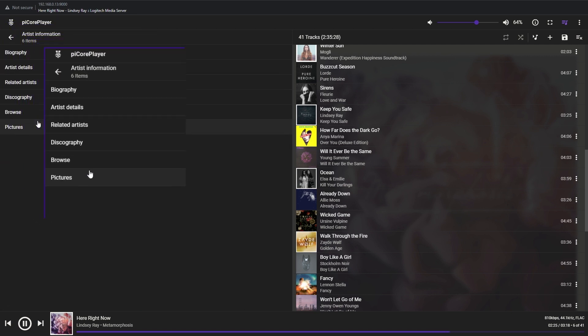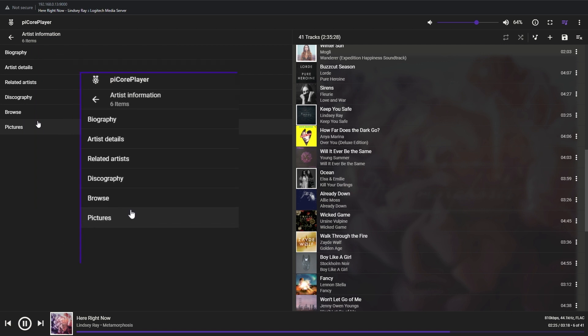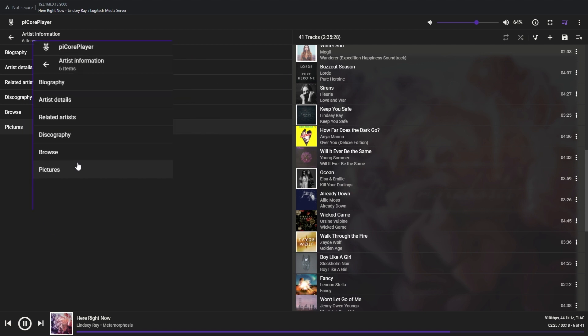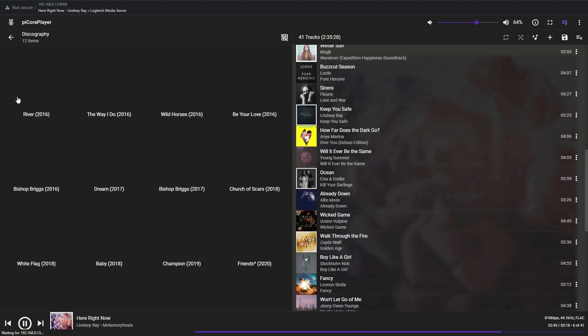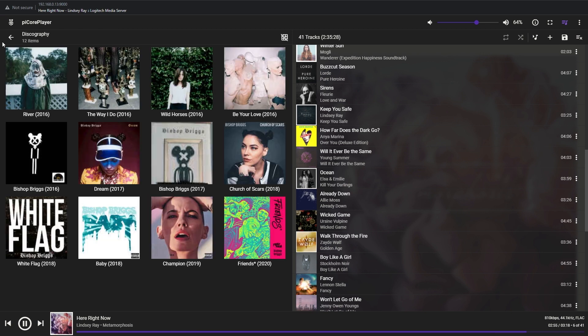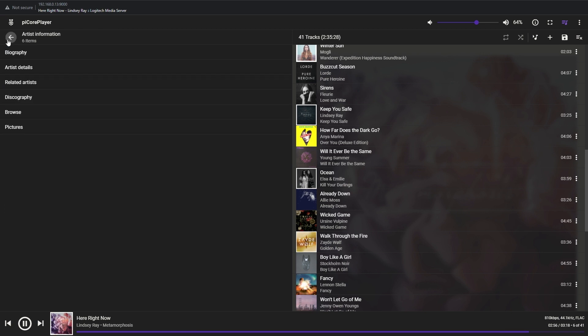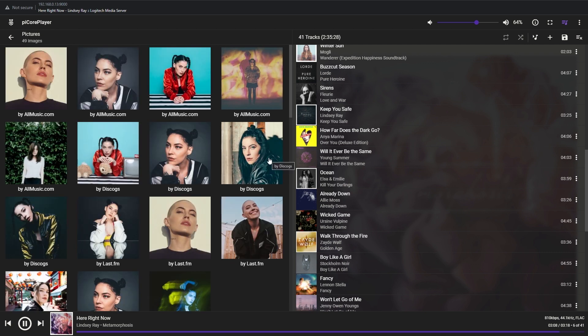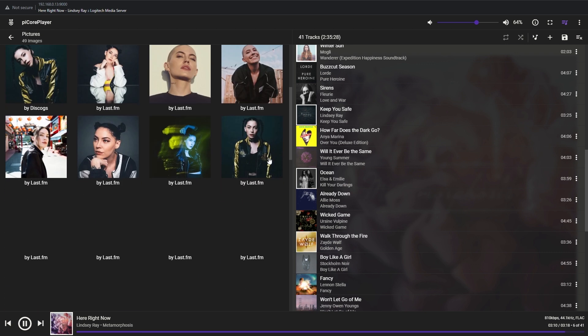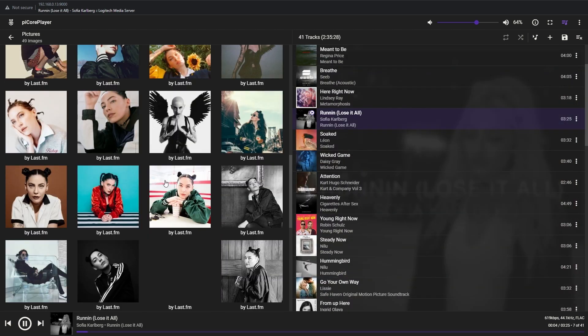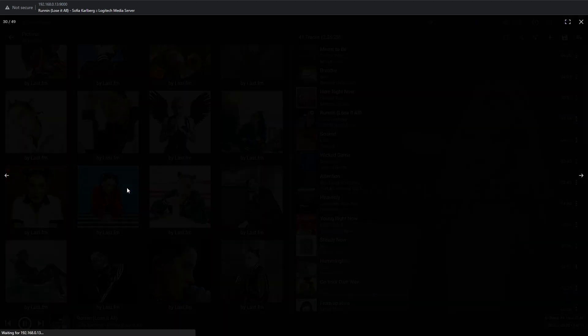You can go again through the biography, artist details, related artists, display all artists' discography, and you can even go through picture galleries which are again sourced from Last.fm and allmusic.com.